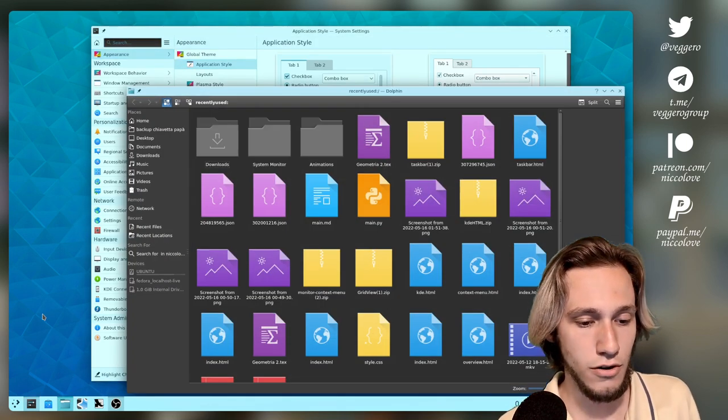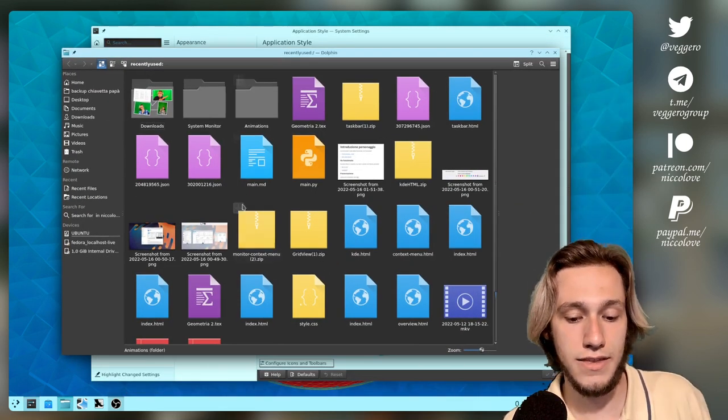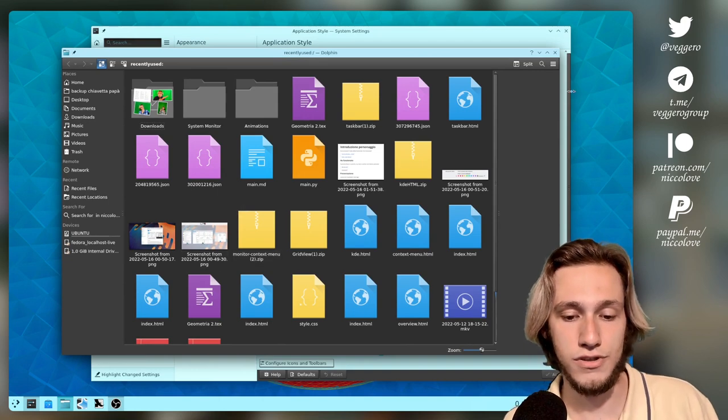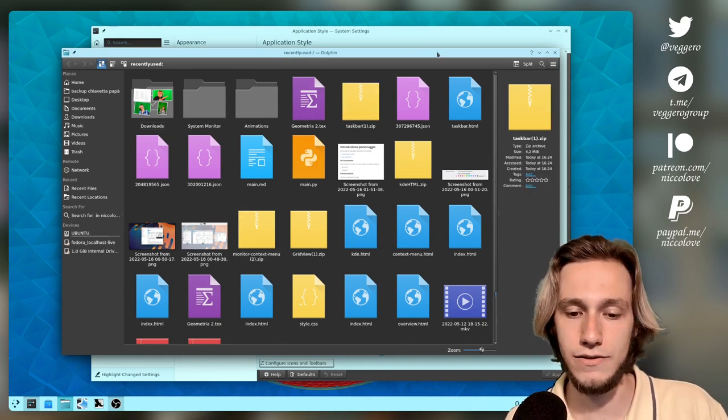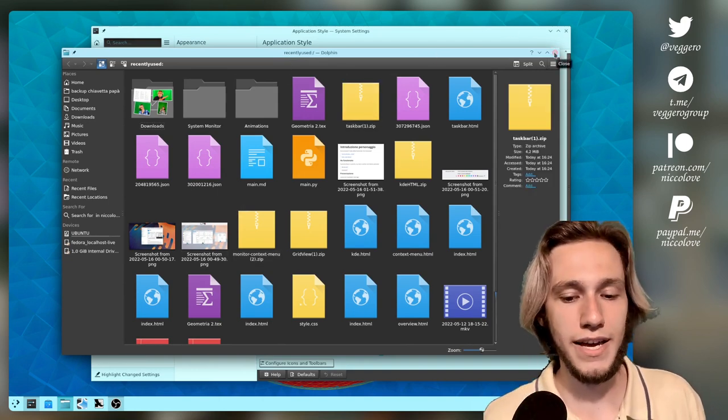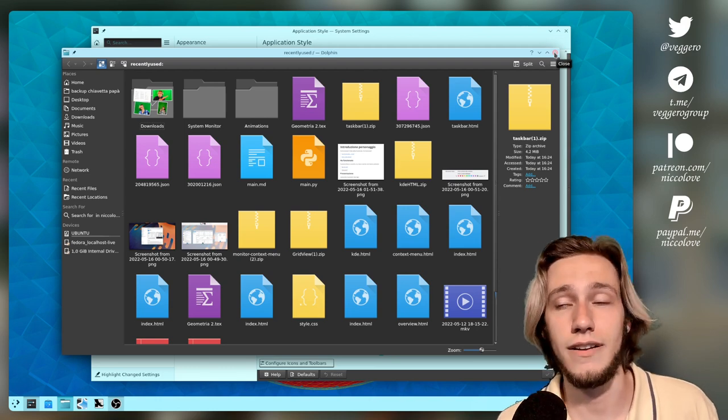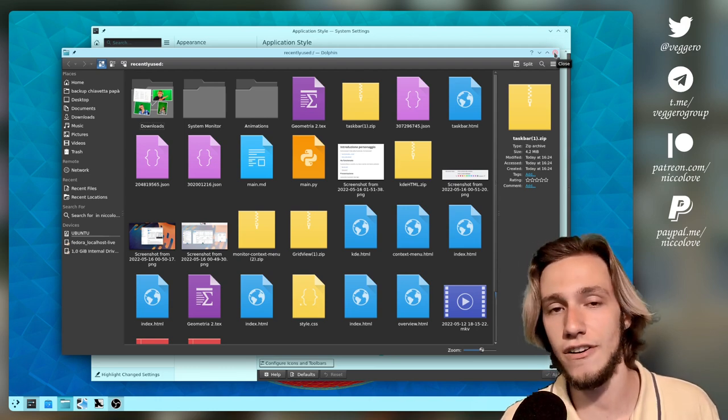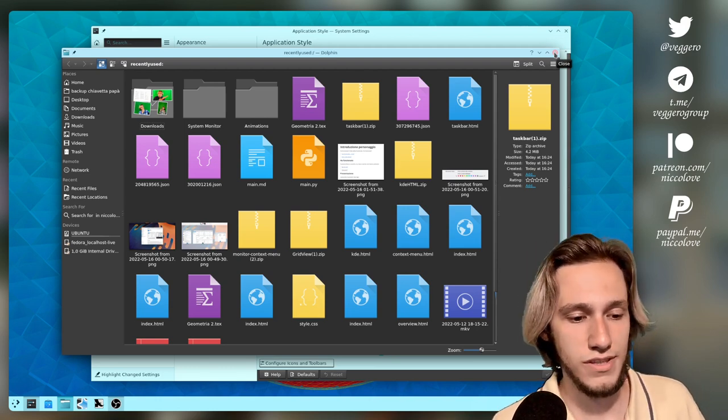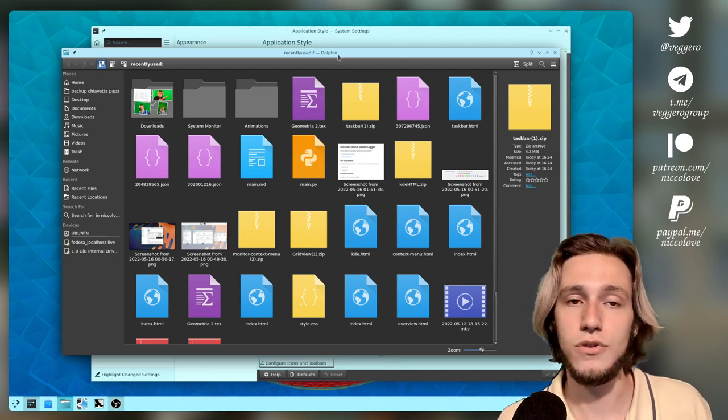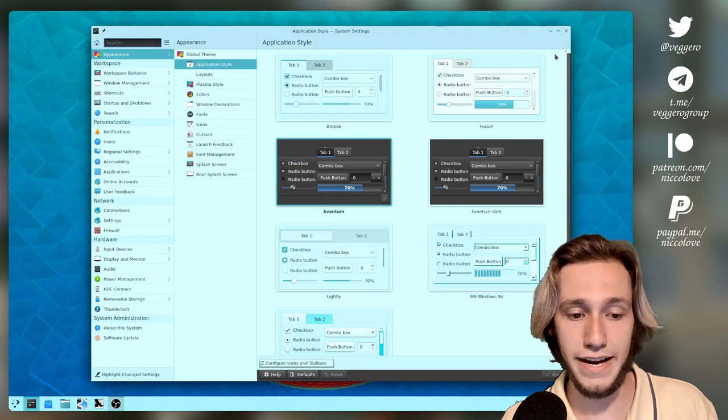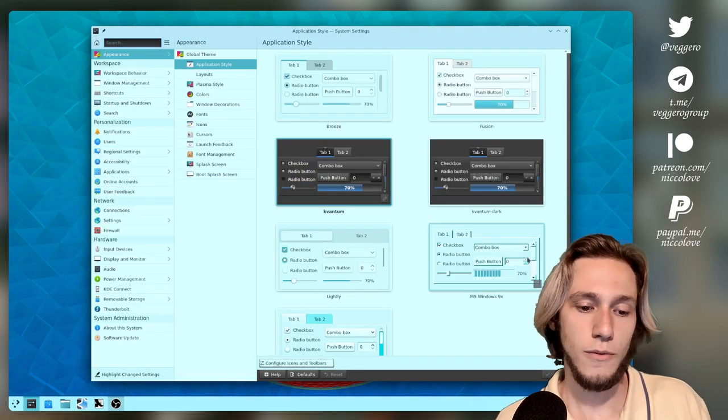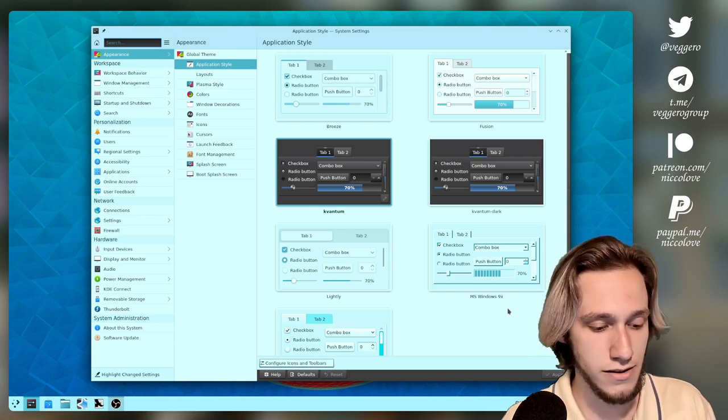We can open up Dolphin as an example, and this that you're seeing is an SVG theme. And doing SVGs is much easier, which is why you see so many Kvantum styles compared to C++ styles.